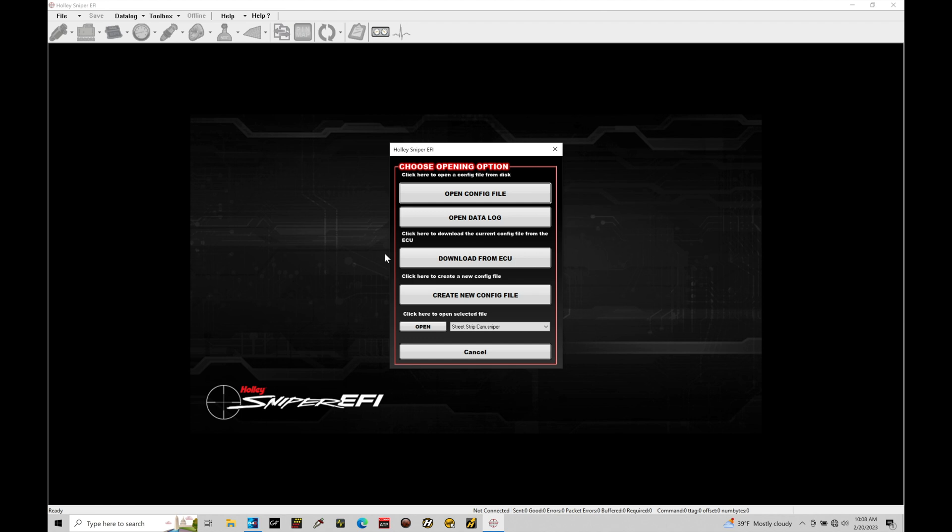Now, if you have a base Sniper system, it likely does not come with the USB programming cable because Holley intends that most people are going to just run the handheld device to do all the programming. Well, that handheld device does not give you enough programming capability, so we want to use our software here. If you're in the situation where you have a non-Super Sniper system, you'll have to order the USB cable from Holley's website. Coming up on screen is a picture of the cable as well as the part number, and you can order it right from Holley.